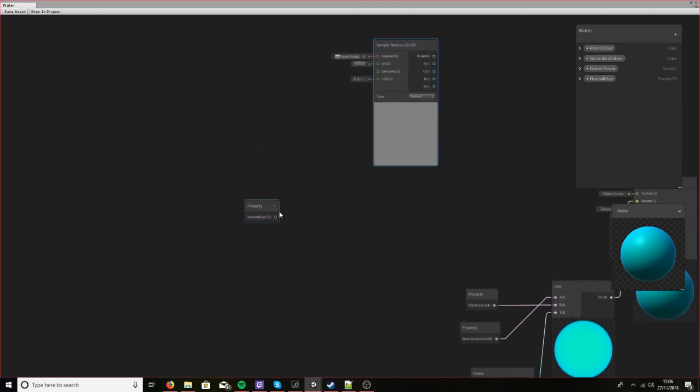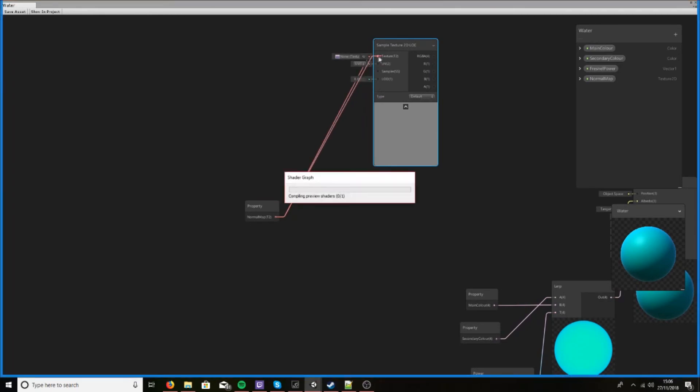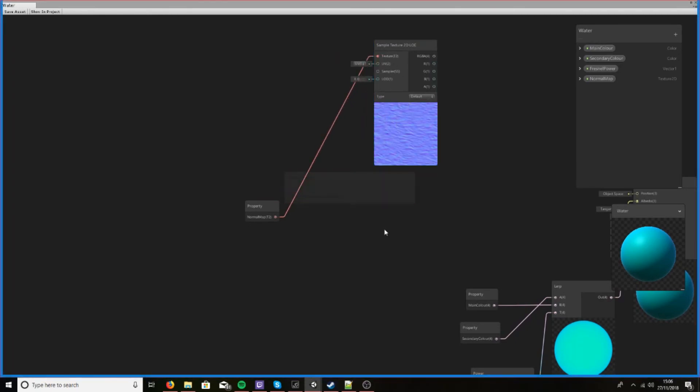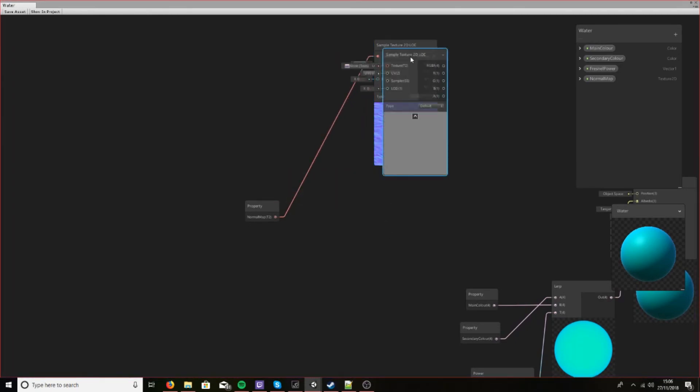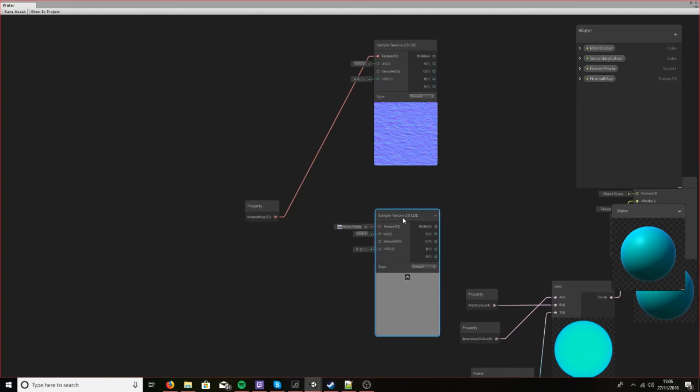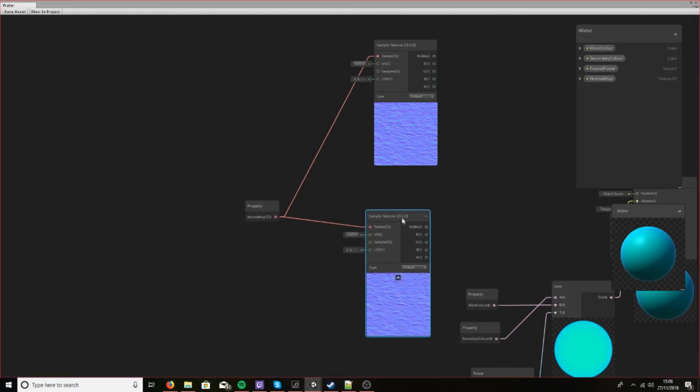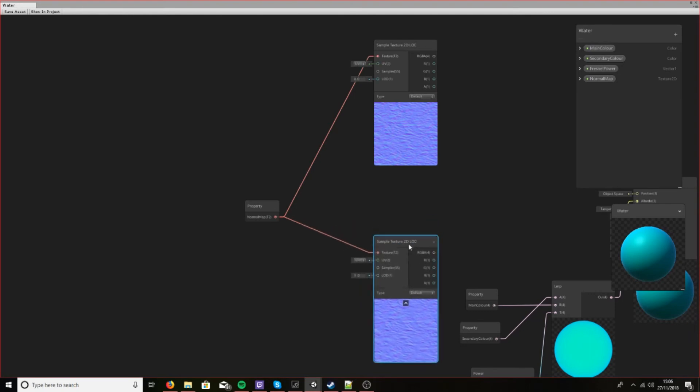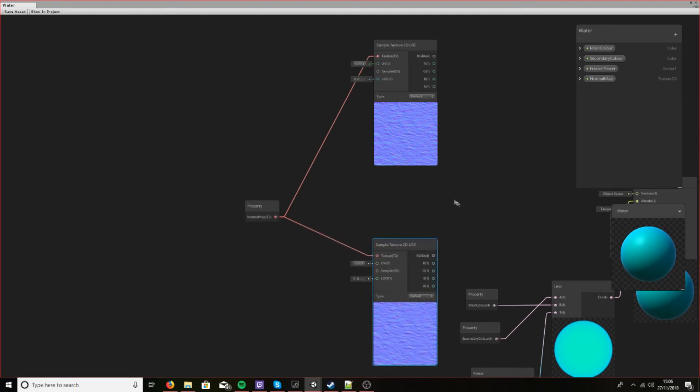And let's drag that in. Now in Unity shader graph, in order to interact with texture 2Ds, you need to add a sample texture 2D node. In this case, we've made it an LOD. So here we are.